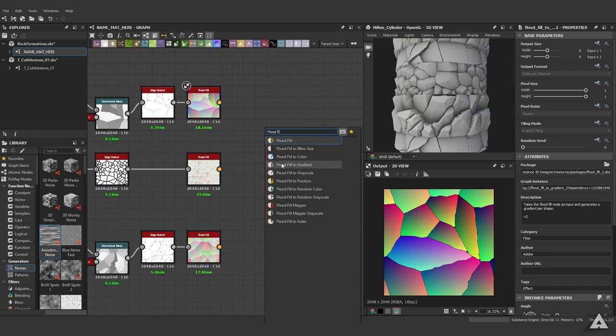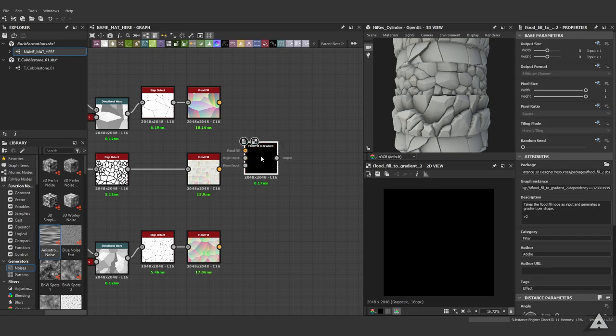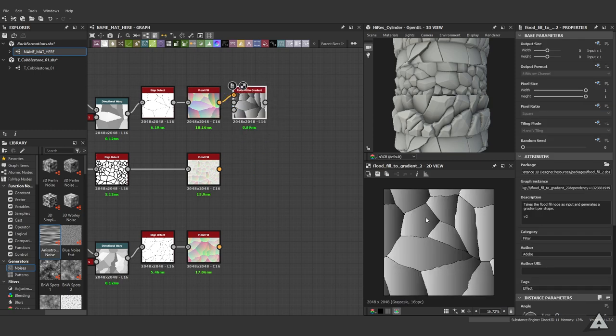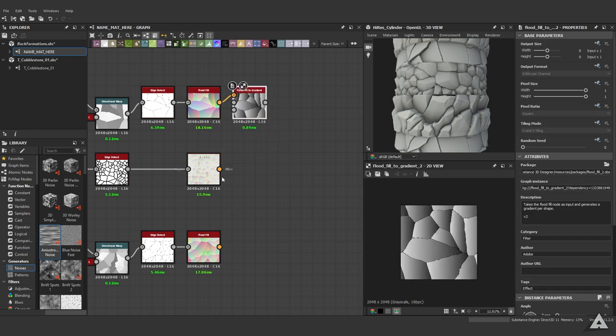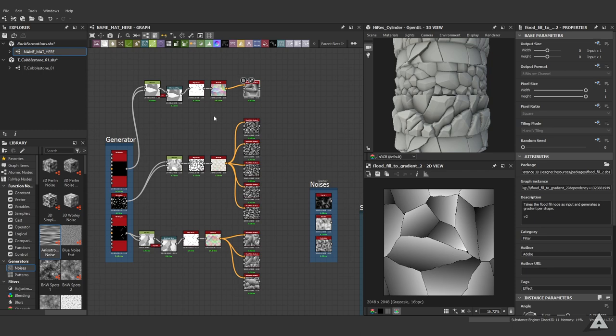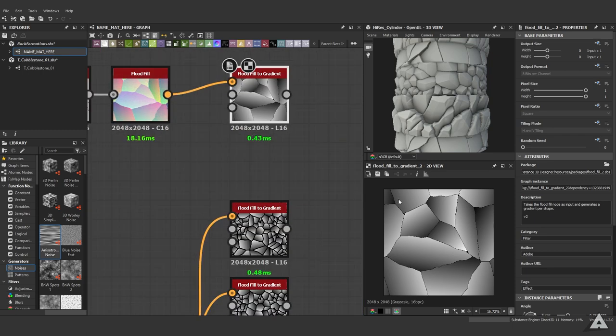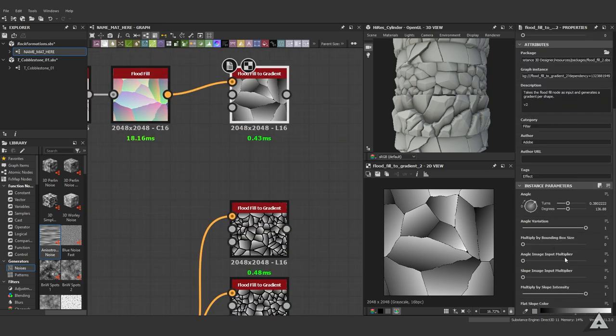We want to use the flood fill to gradient node. Just make sure you're using the right one - you have flood fill to gradient, but it can be confused with grayscale or random grayscale. Let's plug this one in and there you go.